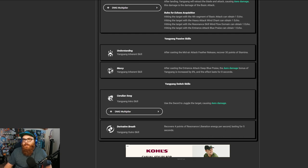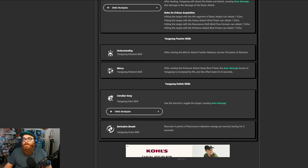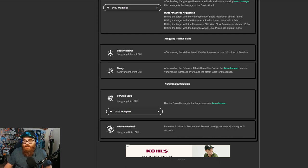which is a pretty good passive because you do use a lot of stamina, especially when you're switching from regular attacks to heavy attacks. So bear in mind, having that stamina recovery is kind of essential. Mercy right here, after casting the entrance attack Blue Praise, the aero damage bonus of Yang Yang is increased by 8%, and the effect lasts for 8 seconds.